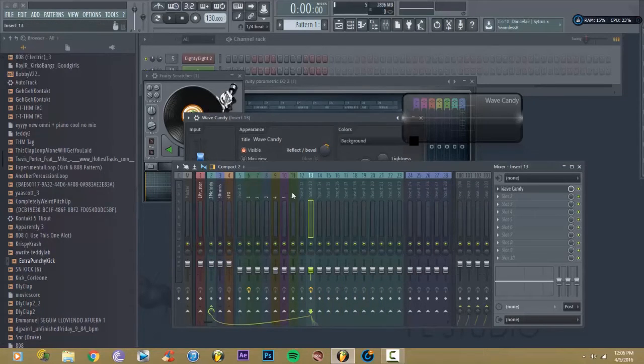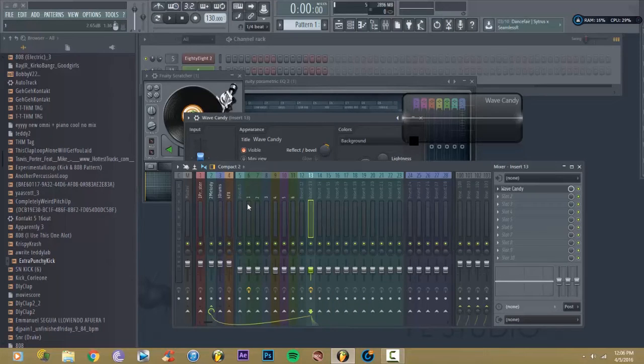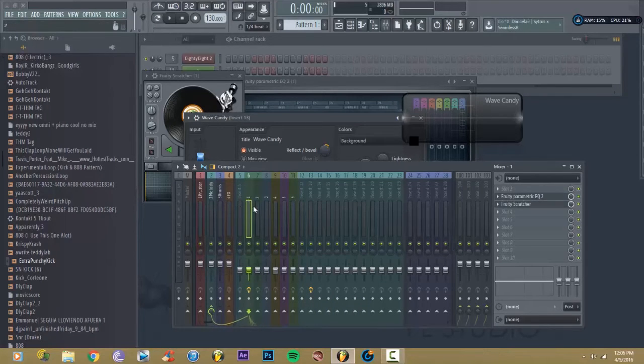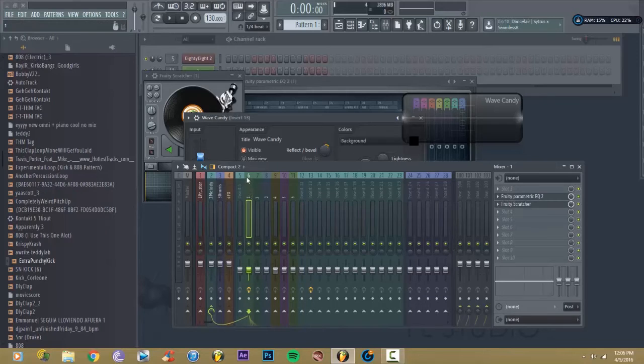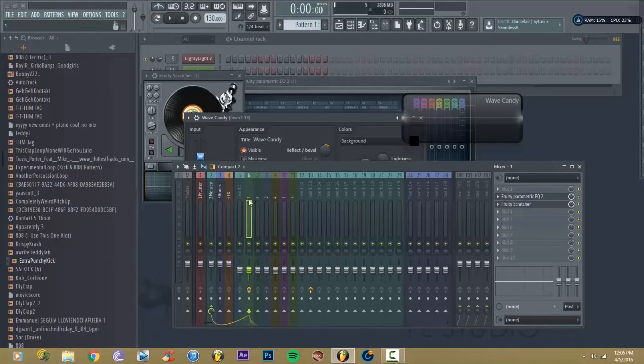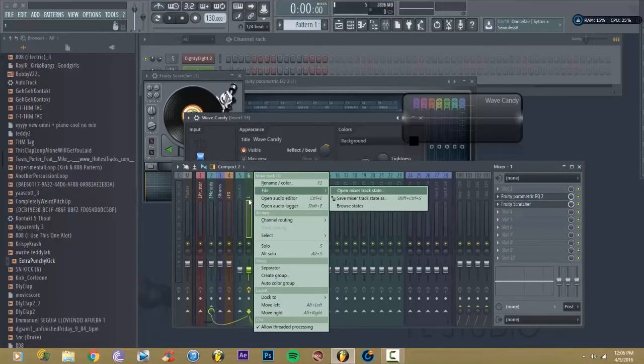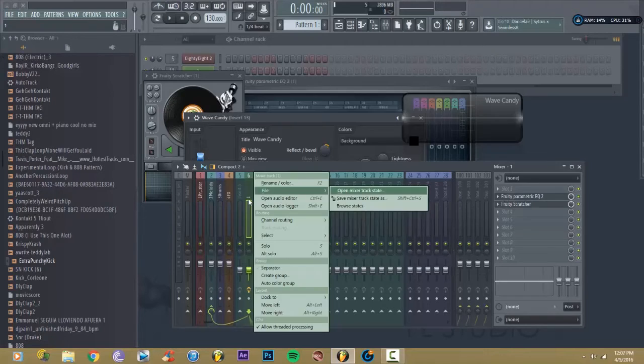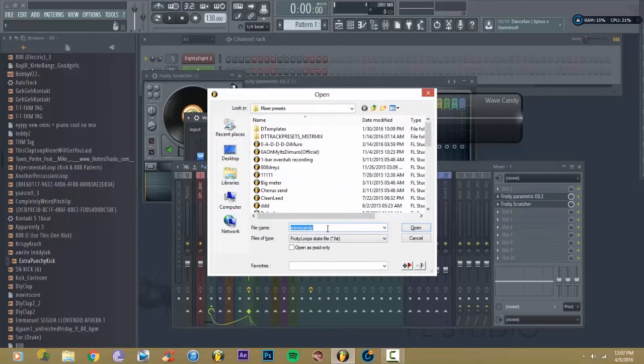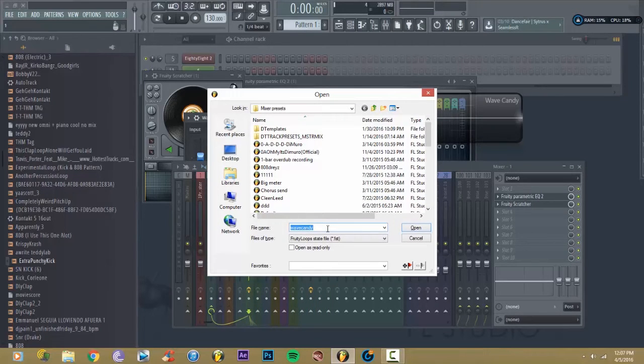And then, so you want to delete this mixer track, number six I mean. You're just going to right-click it, click F on your keyboard, enter, and then select wave candy. You see it's already there, so I'm just going to click enter, and it's quick.